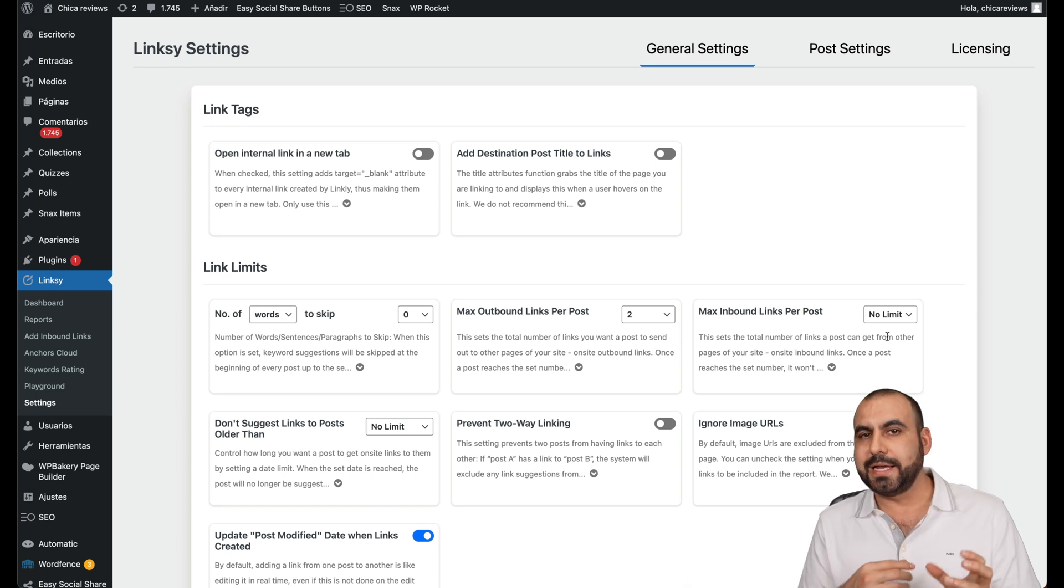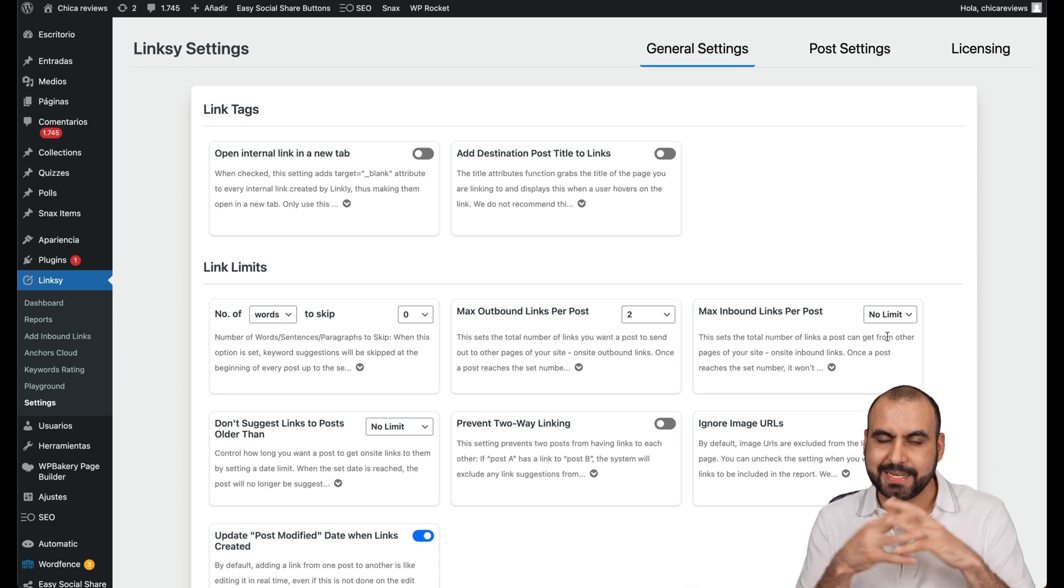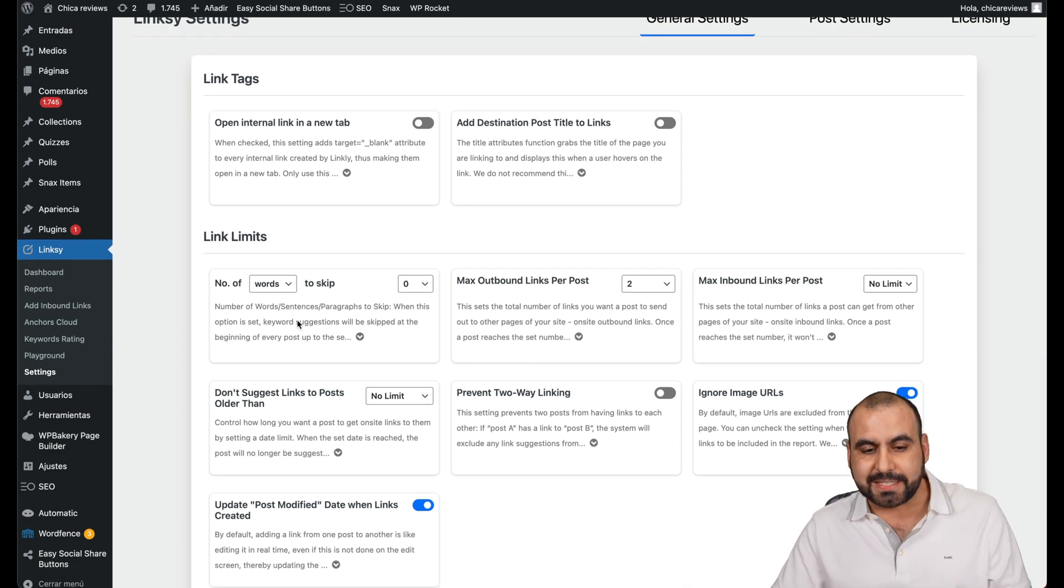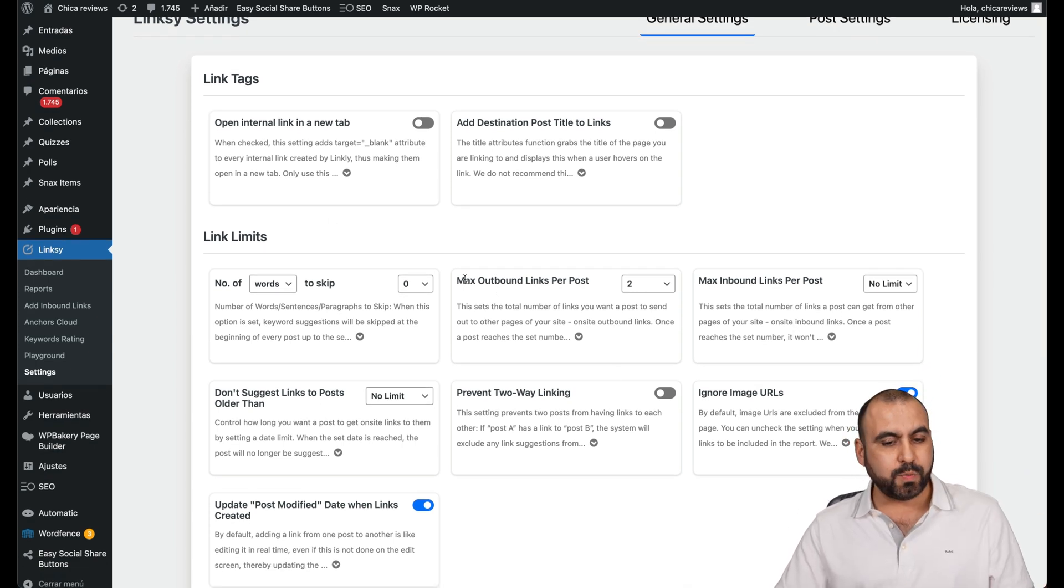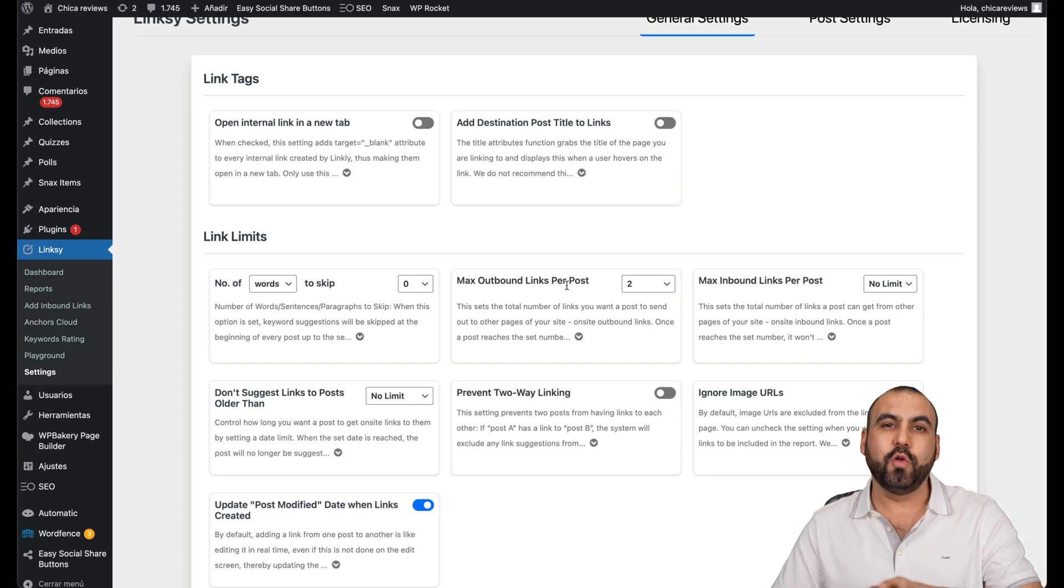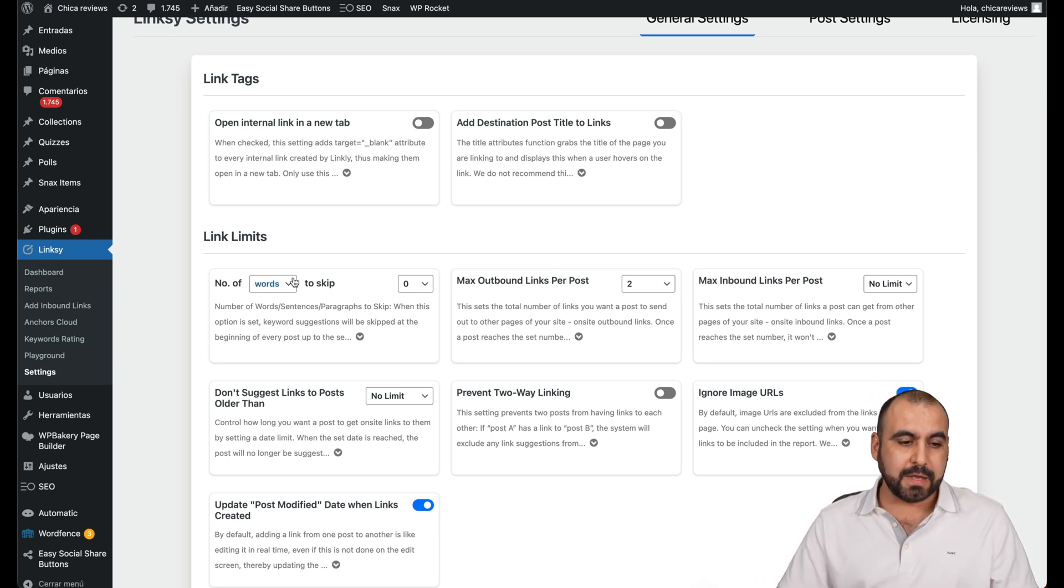So Google, Bing, Yahoo knows that this page is really important because it's linking together. So depends on you how you want to set these settings. But this one, I do recommend that you set it low. So you don't want the post to be full of links inside of it.